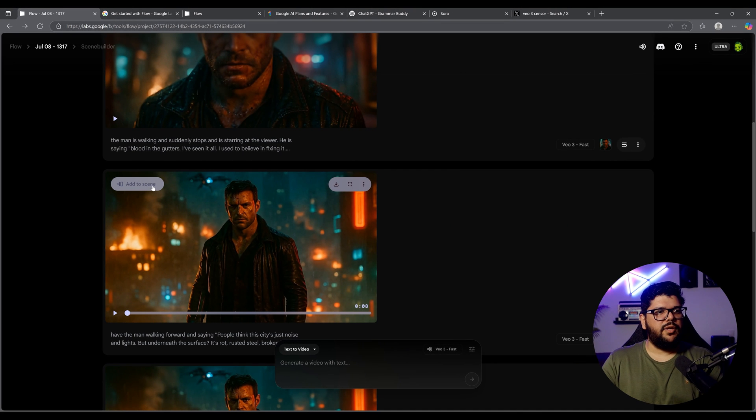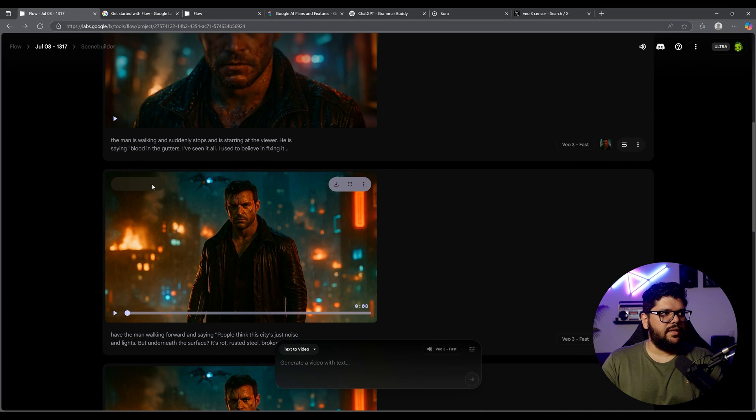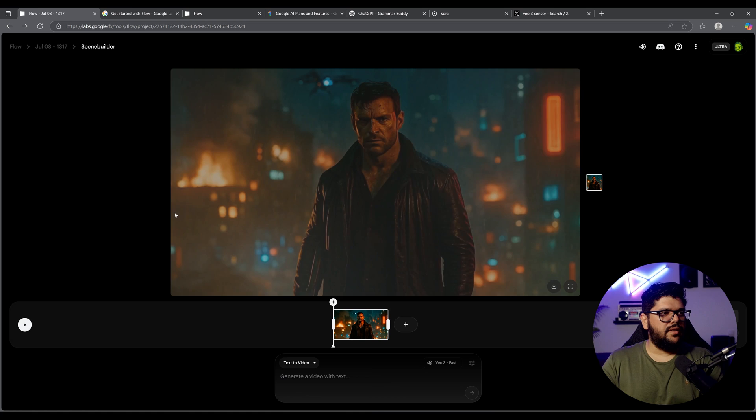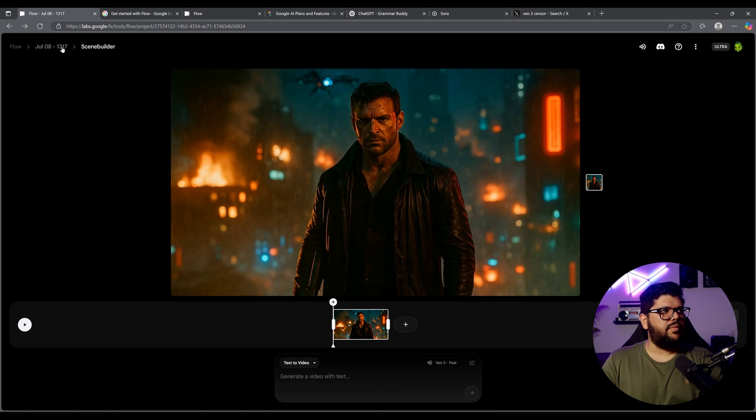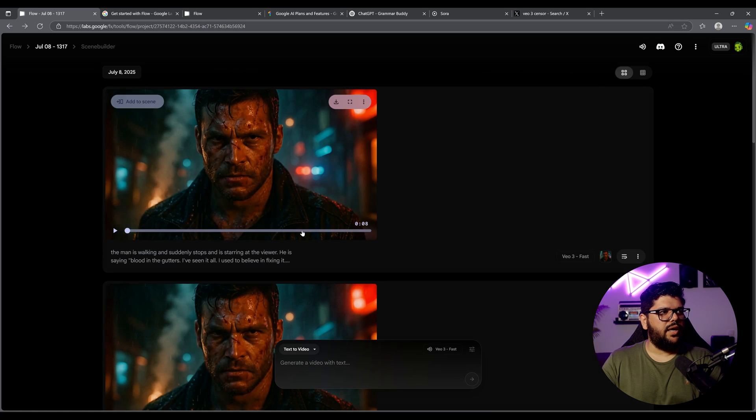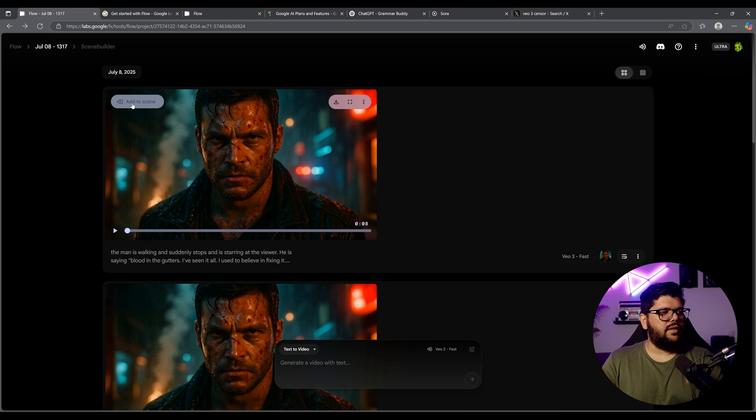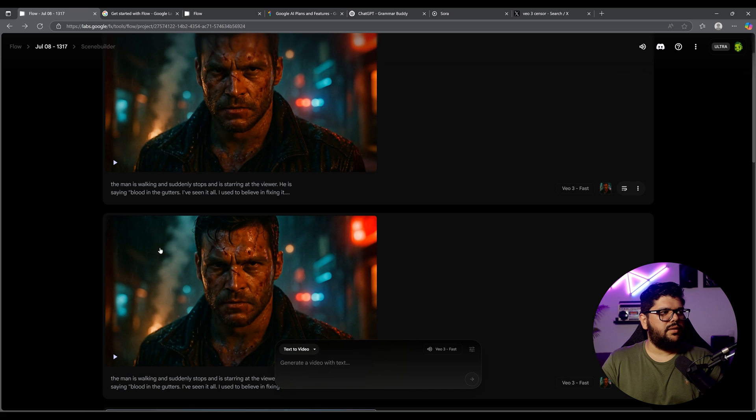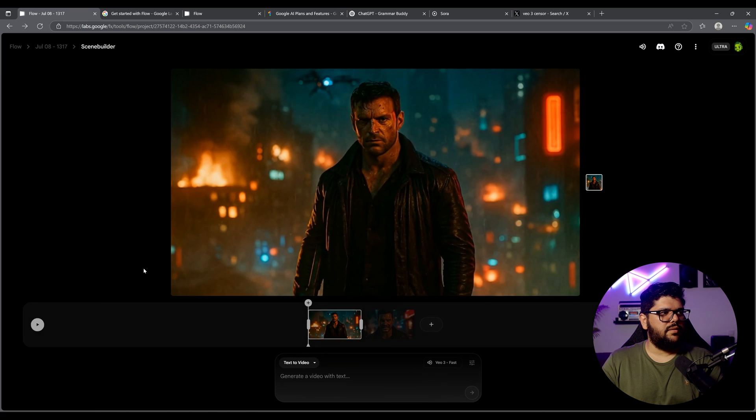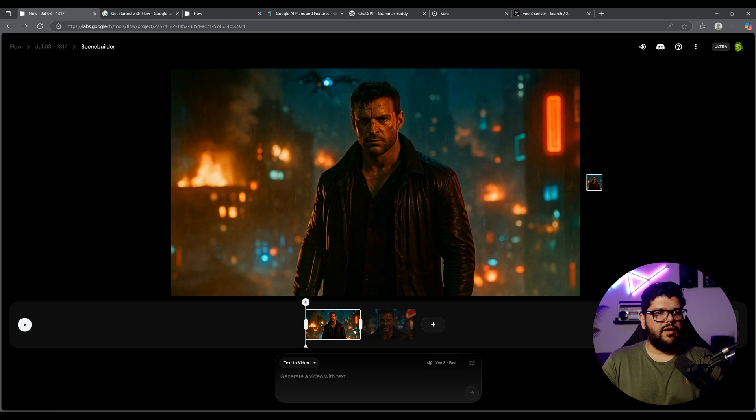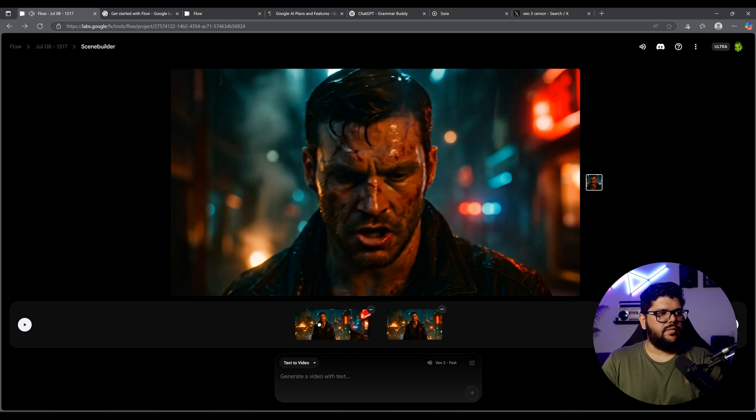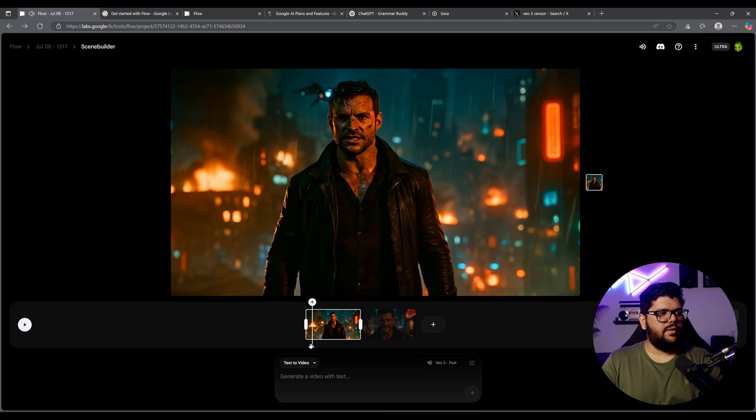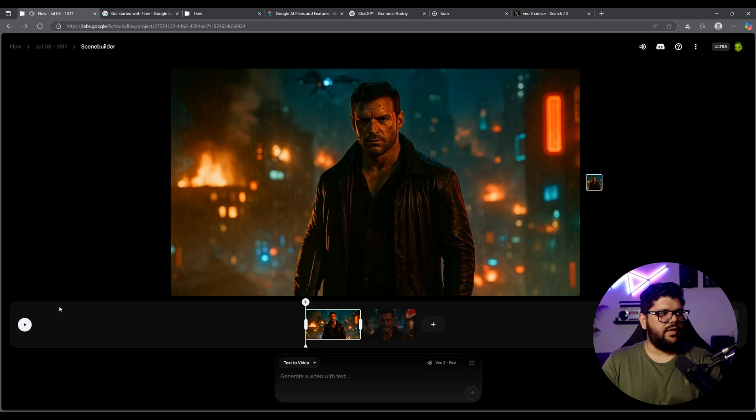So I'm going to go up here to where it says add to scene. It's going to take me here, but I believe I can go back and then add another one into the scene. There you go. And now we have these two here and then I can arrange them. I move this one here. All right. So let's go ahead and play this.